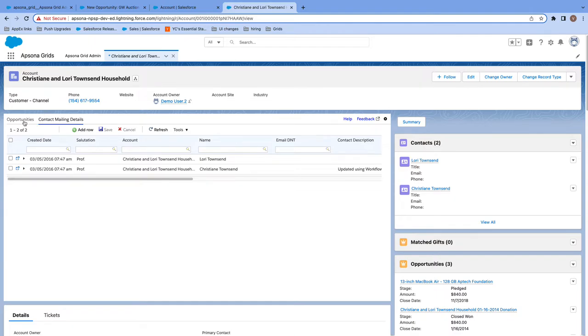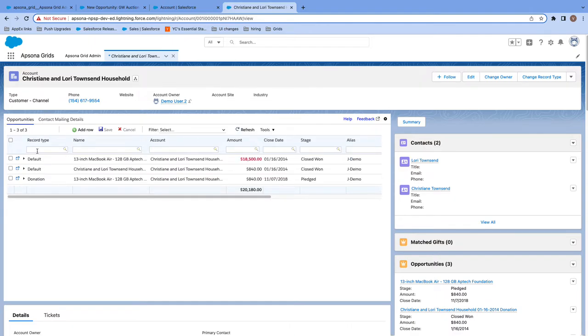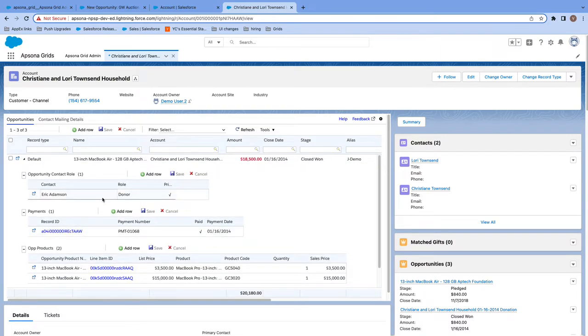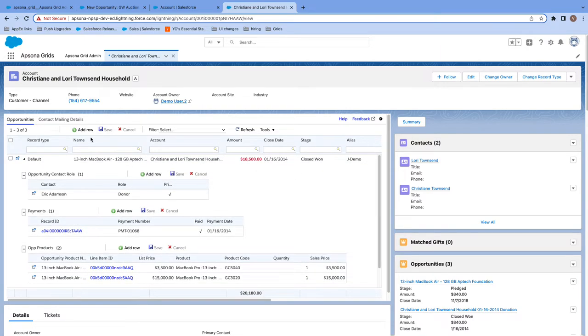This means that my users are able to quickly see, review, and adjust information directly and indirectly related to this account all in one screen.